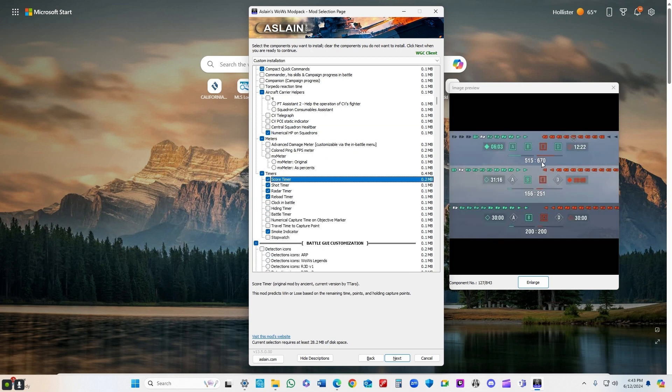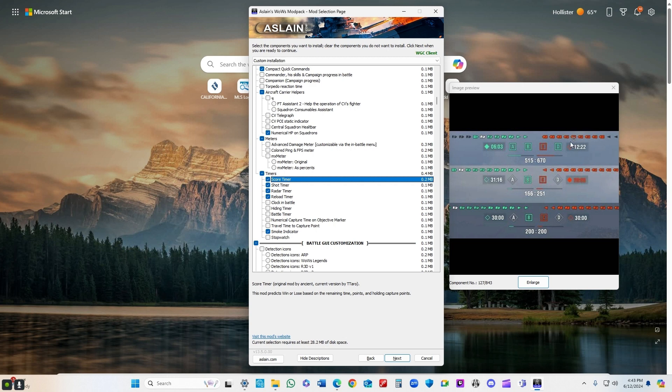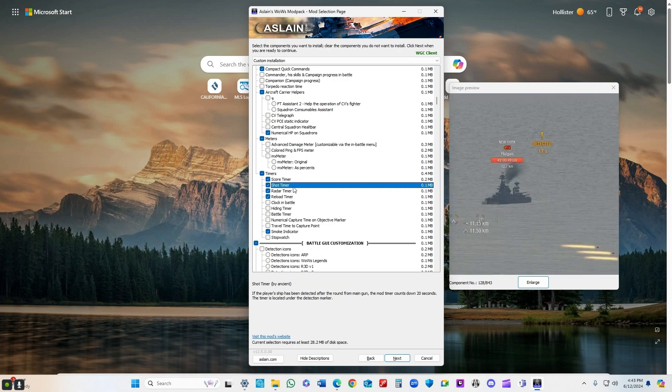Score timer - well, that's pretty self-explanatory there. You can see how many minutes or seconds it'll take for you to win the game, depending upon how many caps you have.